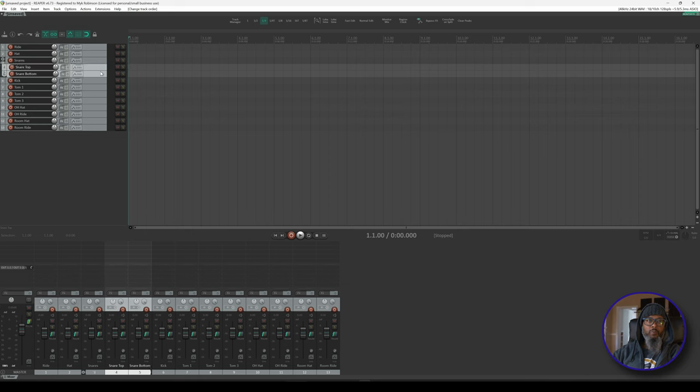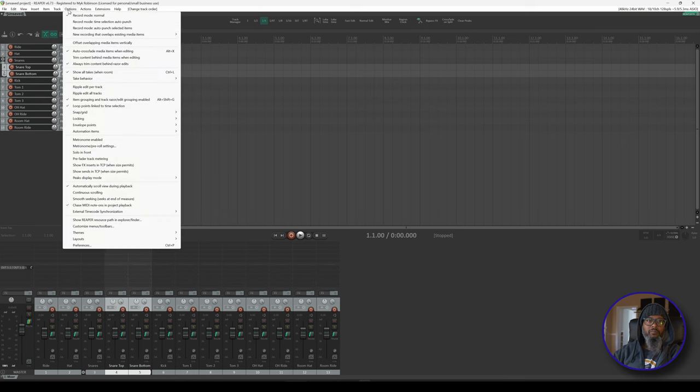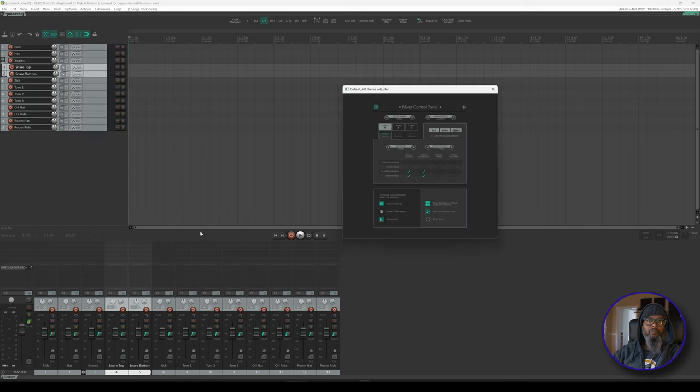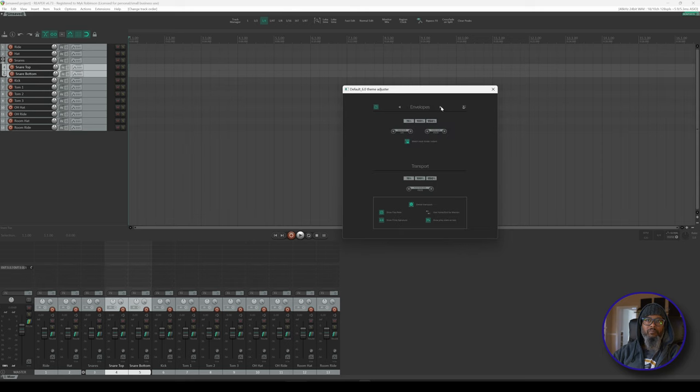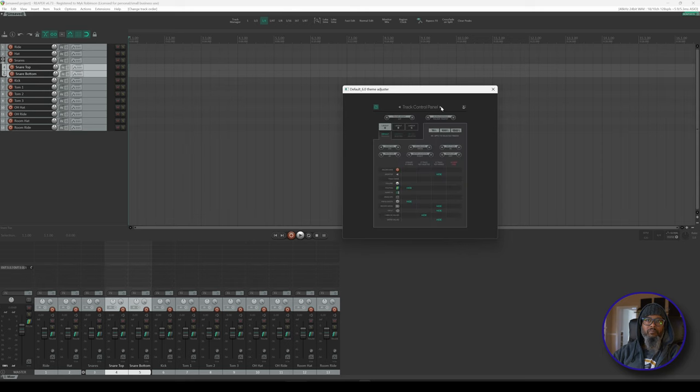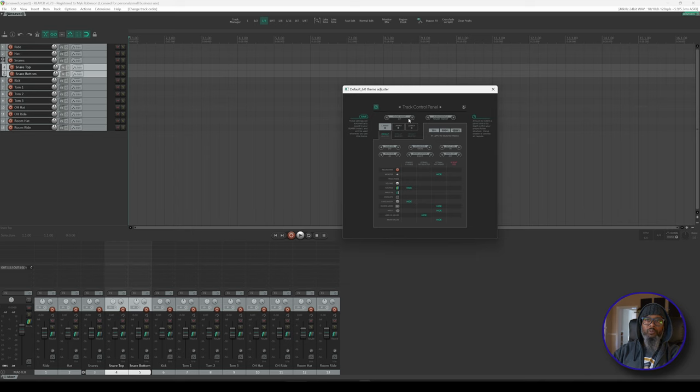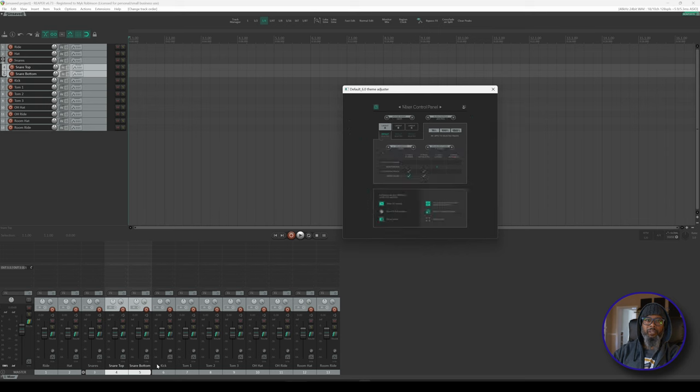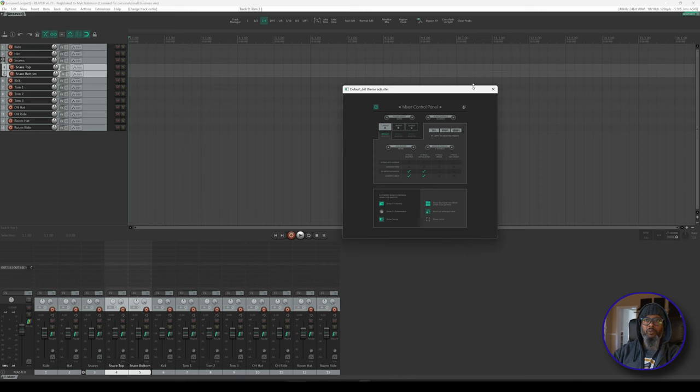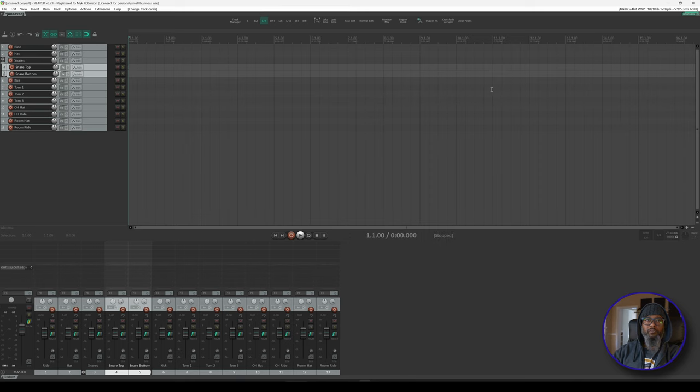I have my track control panel set to indent slightly for folder tracks. That can be configured in the theme adjuster by going to Options, Themes, and Theme Adjuster Color Controls. I'm currently on the mixer control panel page, so I'll scroll left or right until I can find the track control panel, and there's an option at the upper left to change the folder indent level. I like mine at one quarter, but you can make it whatever you'd like or have no indent at all. For the mix control panel, I prefer to have my folder indent at none because I like to have my track numbers all the way at the bottom. There's no right or wrong for the folder indent, it's just whatever you prefer.